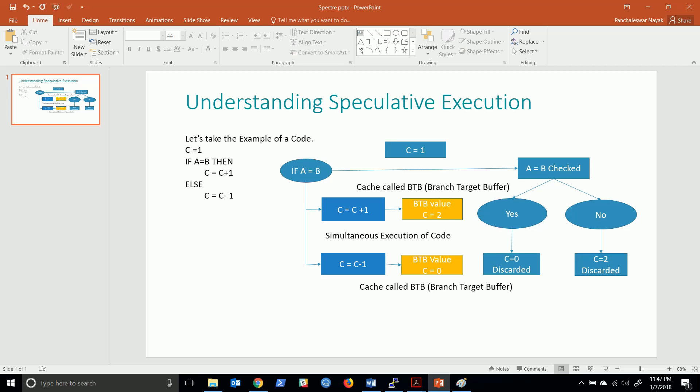Hello friends, welcome. Last week we saw two research papers which rocked the world, almost rocked the computational world. I'm talking about those two research papers: one is Meltdown and another is Spectre.